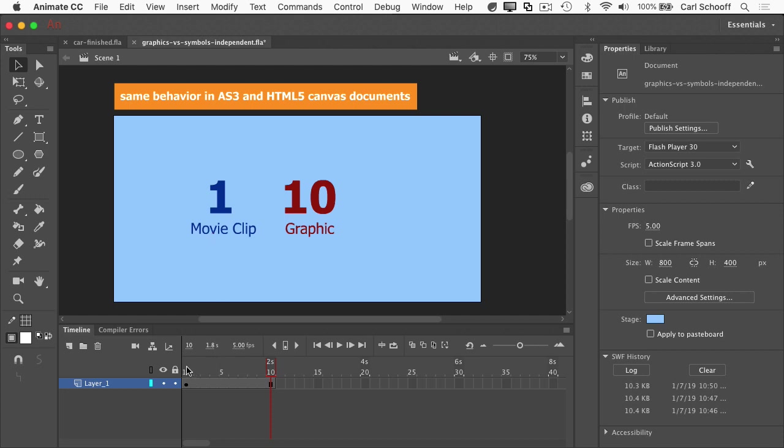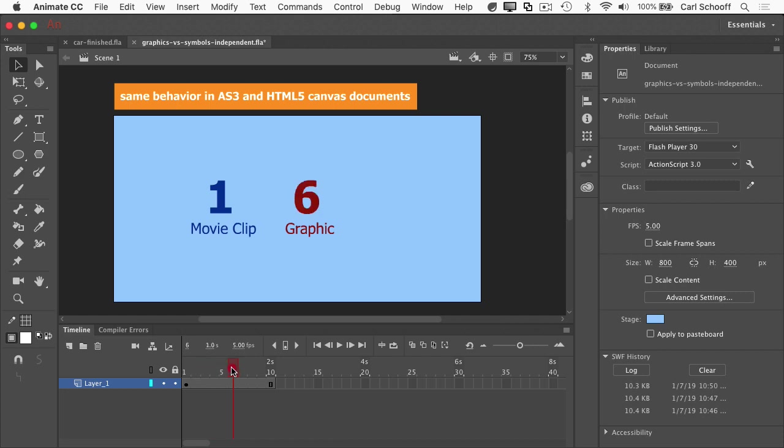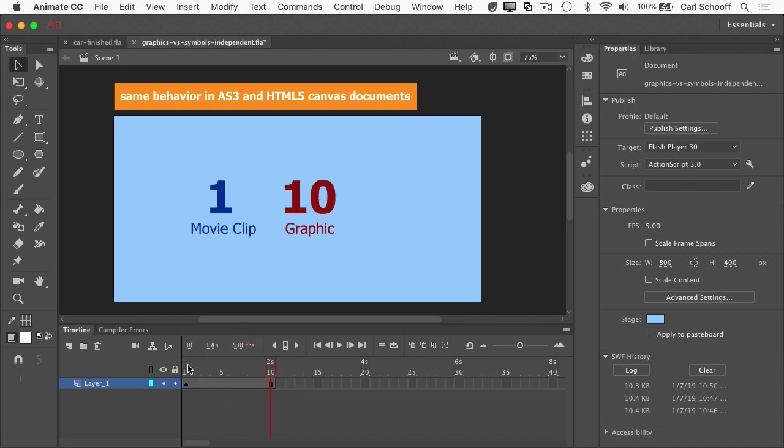Let's jump back to frame number one and watch what happens as I scrub through the timeline. As I scrub through the timeline, you'll see that the graphic symbol is advancing with the main timeline's playhead. So the graphic is sort of running lockstep with whatever is happening on the main timeline and the movie clip is just sitting there. So it's important to note that inside of the animate IDE, you will not be able to preview nested animations inside movie clips, but you can with graphics.